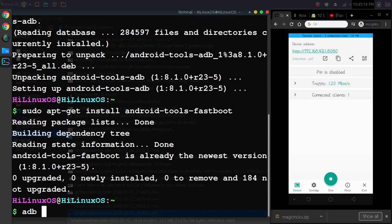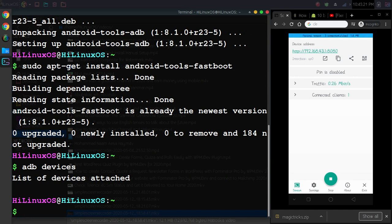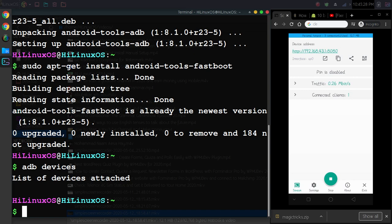Now you can use adb devices to view devices. Currently you cannot see any device, but now you will have to connect your Android device using a USB cable. I have already connected, so let me show you.